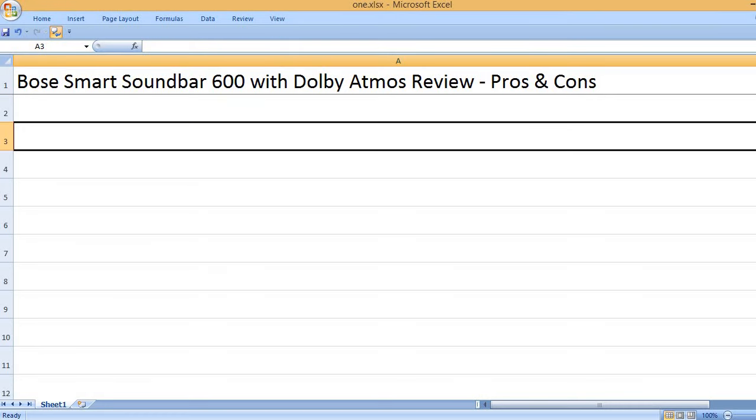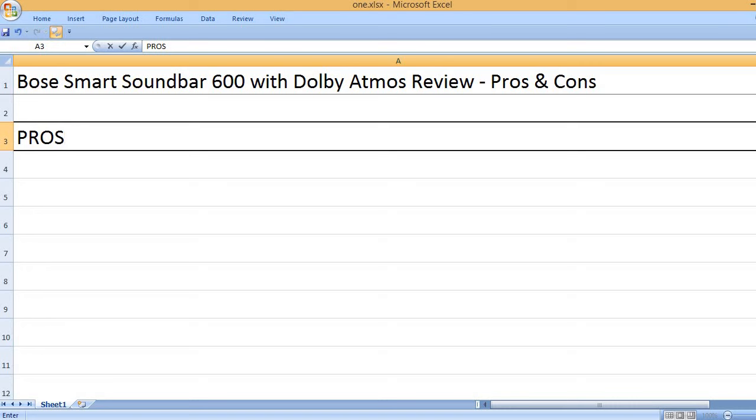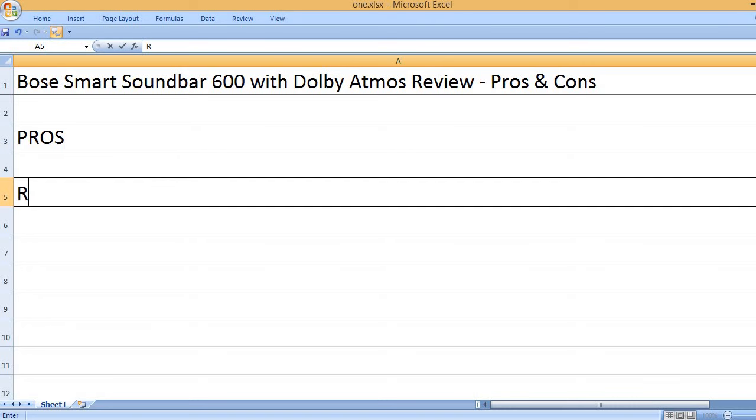Bose Smart Soundbar 600 with Dolby Atmos Review - Pros and Cons. Pros: